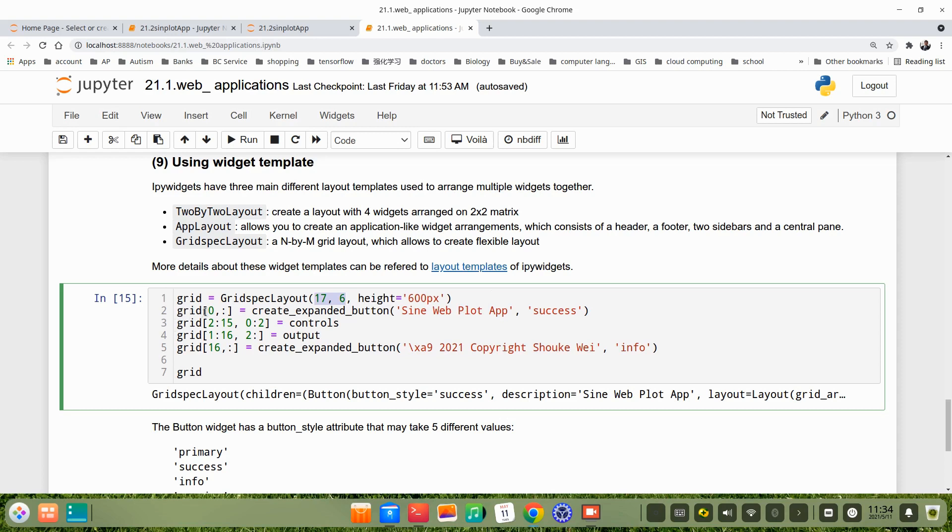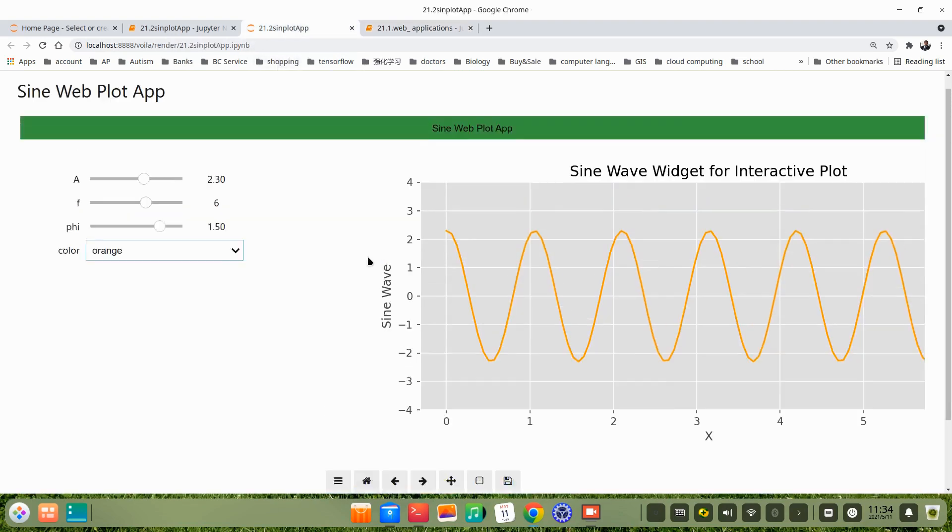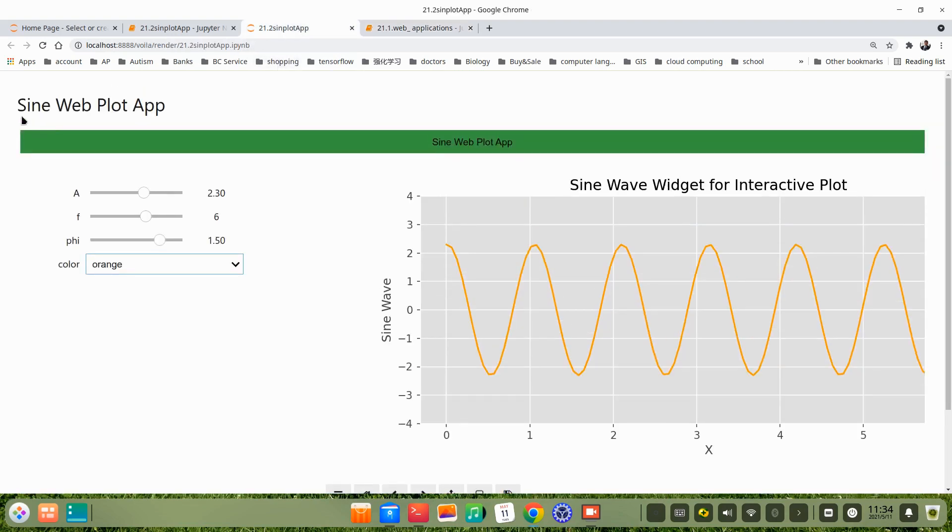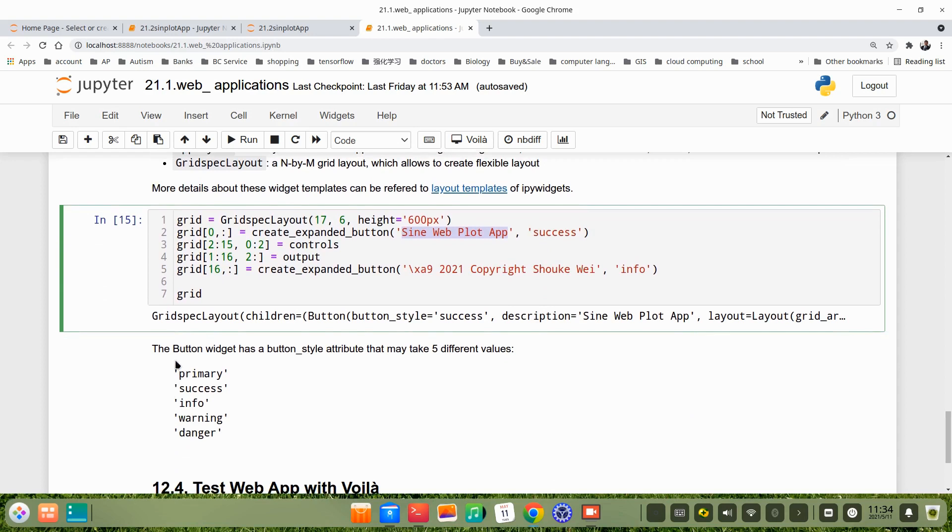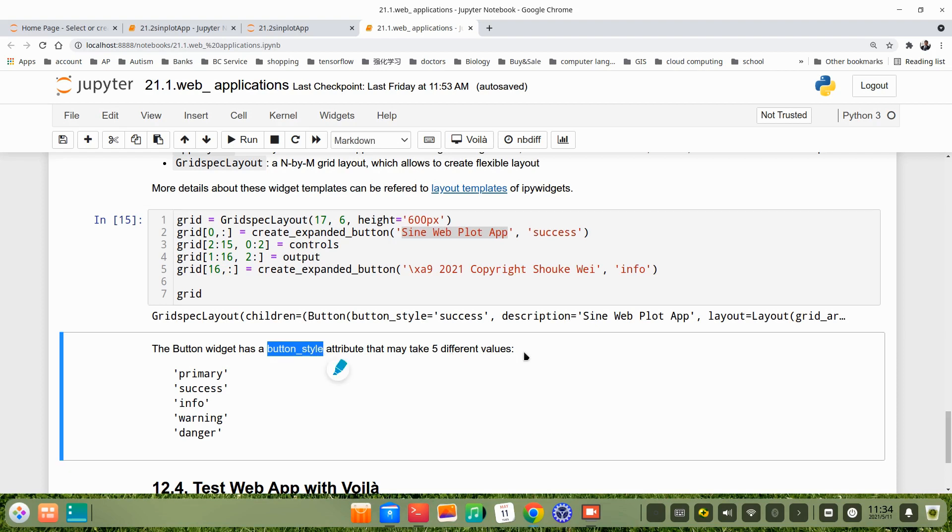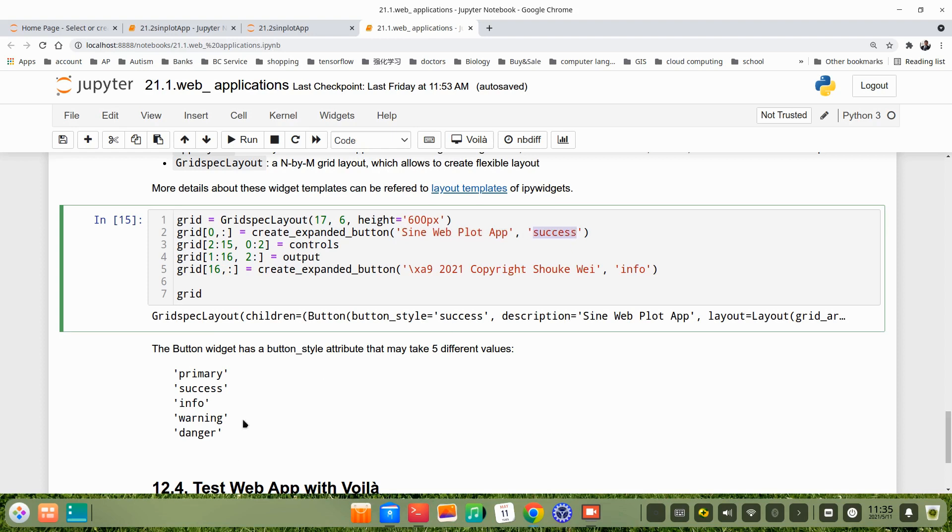Grid 0 and all the columns, that means this one, the header. This one, we name it sine plot app. We use the layout, the button style success. In fact, let's see the button widget, the button style's attributes take five different values, like primary, success, info, warning, danger. We use success here.